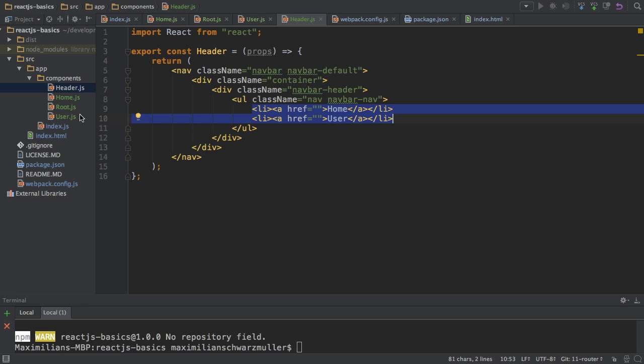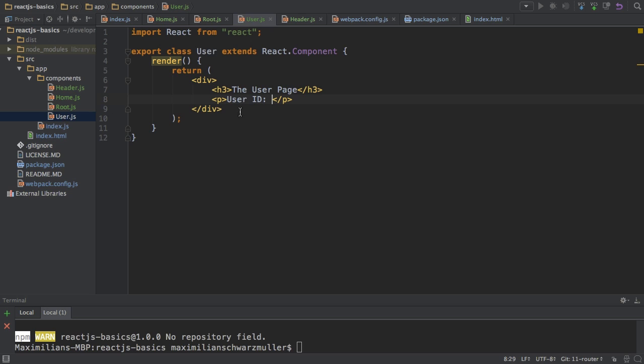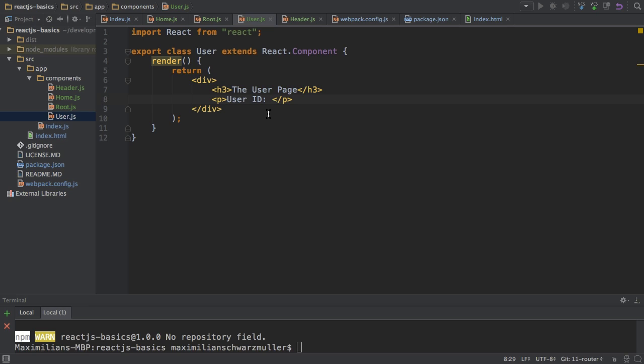So it has this nav element with some bootstrap classes. And then it has two links which won't work as of now. And then finally, the user.js file, the user component here. That's a component we're currently not using, but we will use it with the route later on. Well, that only says the user page. And then I want to be able to output some parameters here, a parameter passed with the router. So that's just some basic setup for our basic routing video here. So let's start.